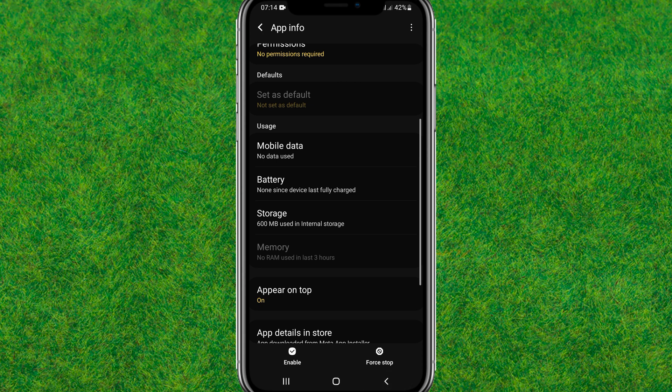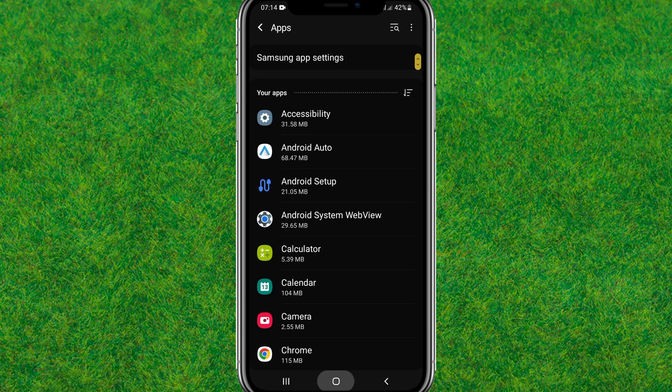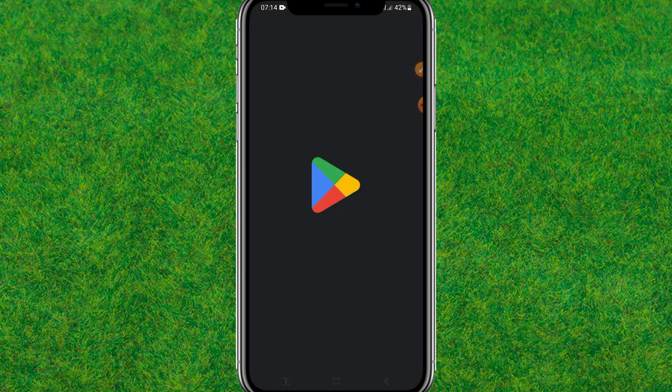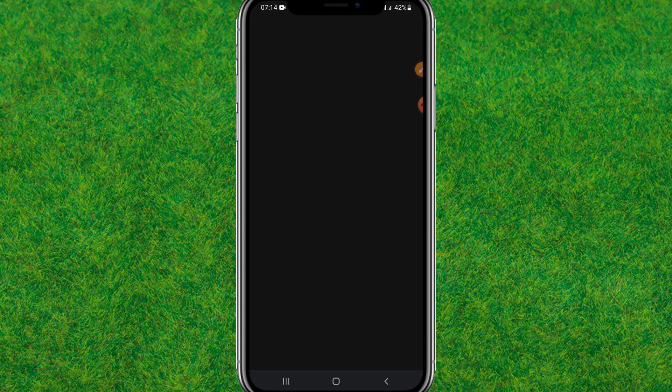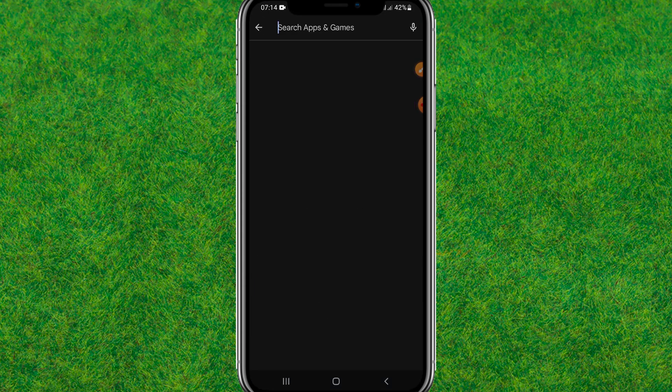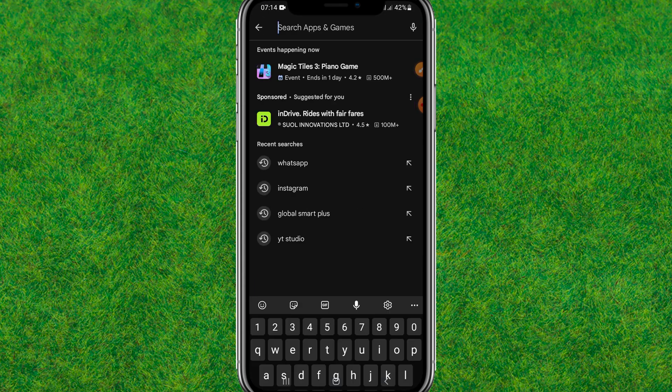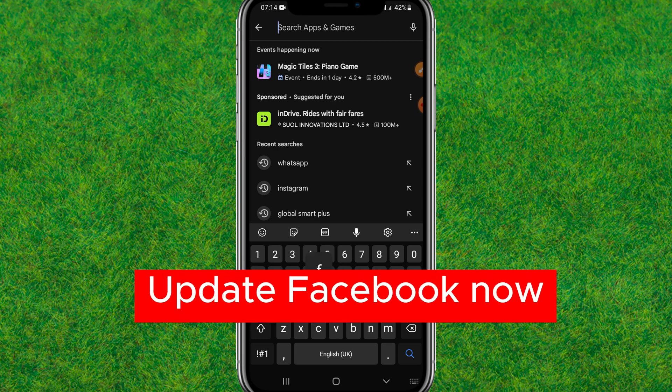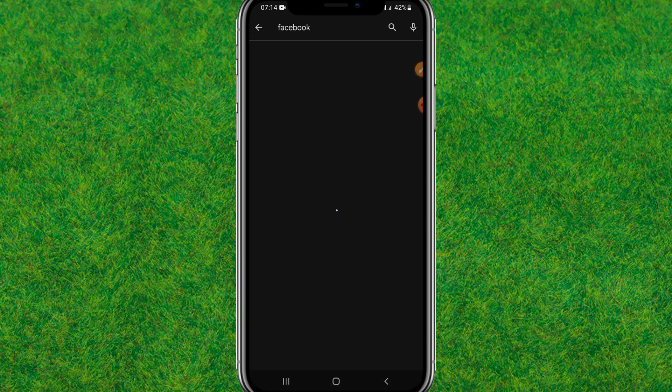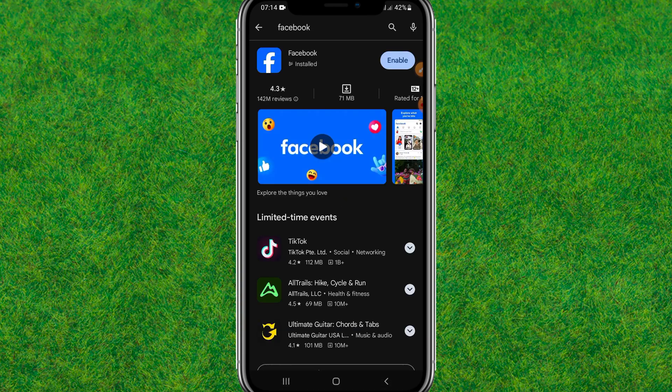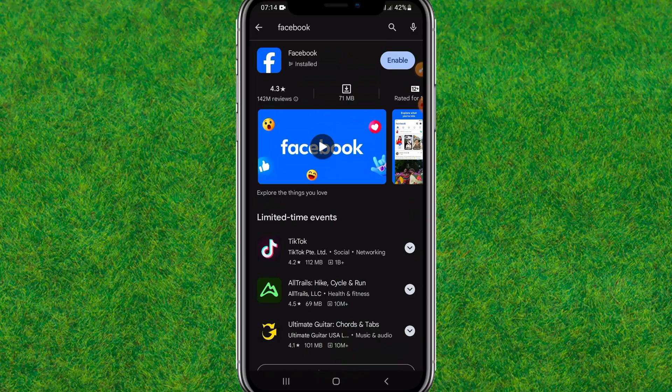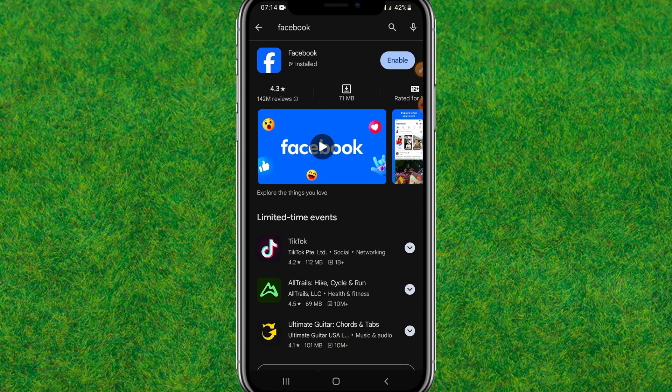Now here just go to the Play Store. After that, here you need to search for Facebook and update the Facebook to the latest version. You can see Facebook is already updated.